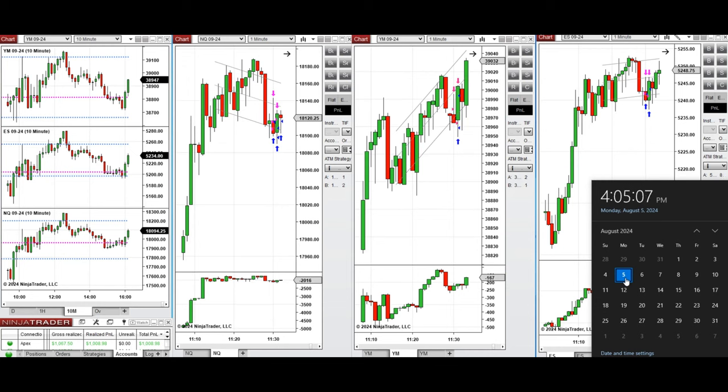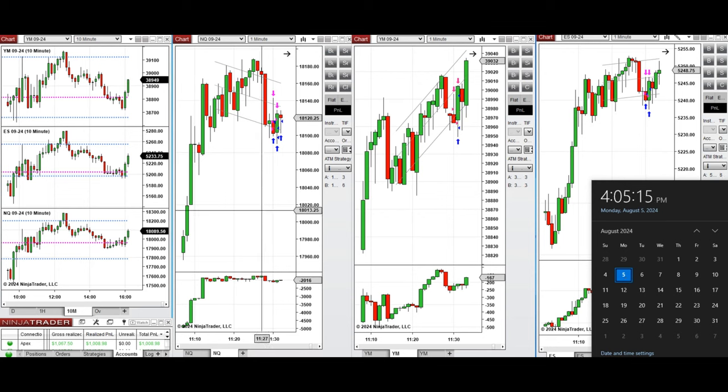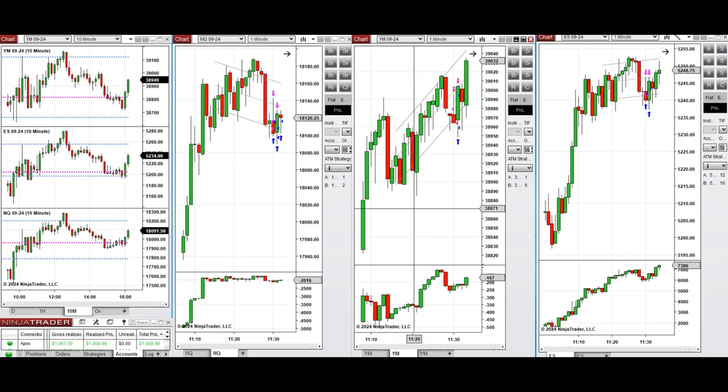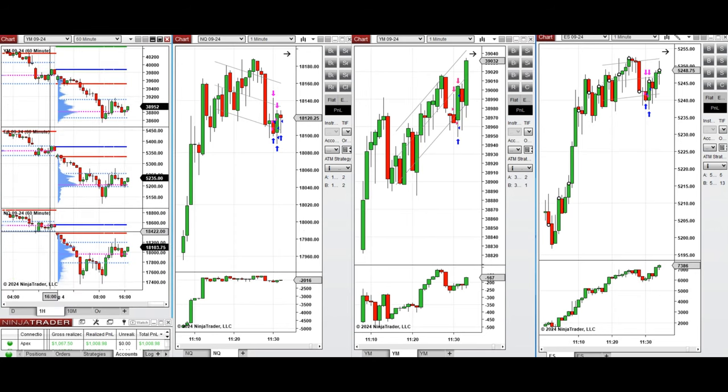Hello everyone, I'd like to share with you the trades that I have taken today on Monday, August 5th, 2024. These trades were taken on NASDAQ, Dow Jones, and S&P 500 futures. If you look at the one-hour macro chart...